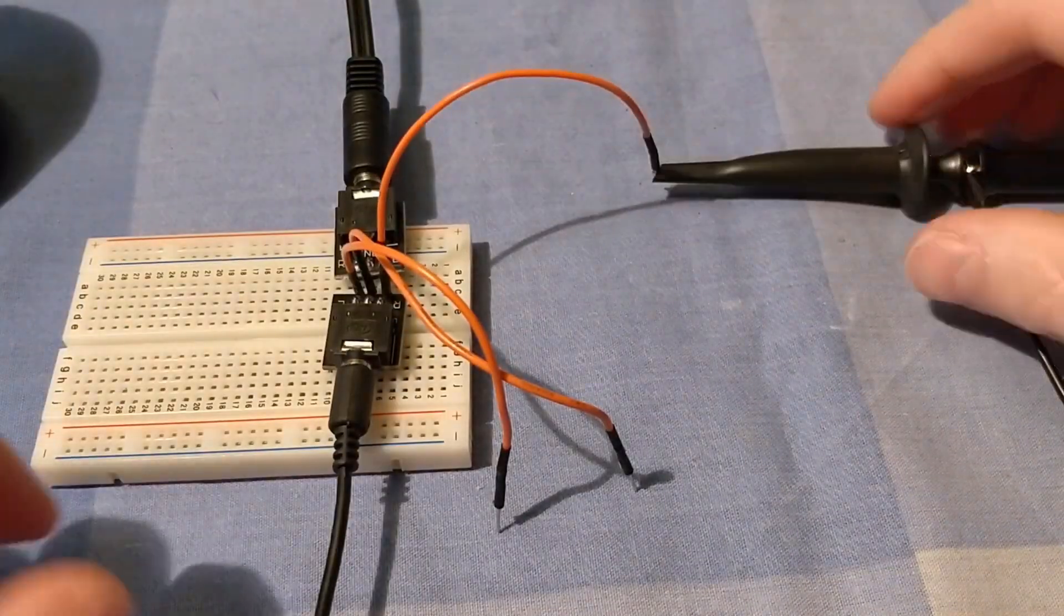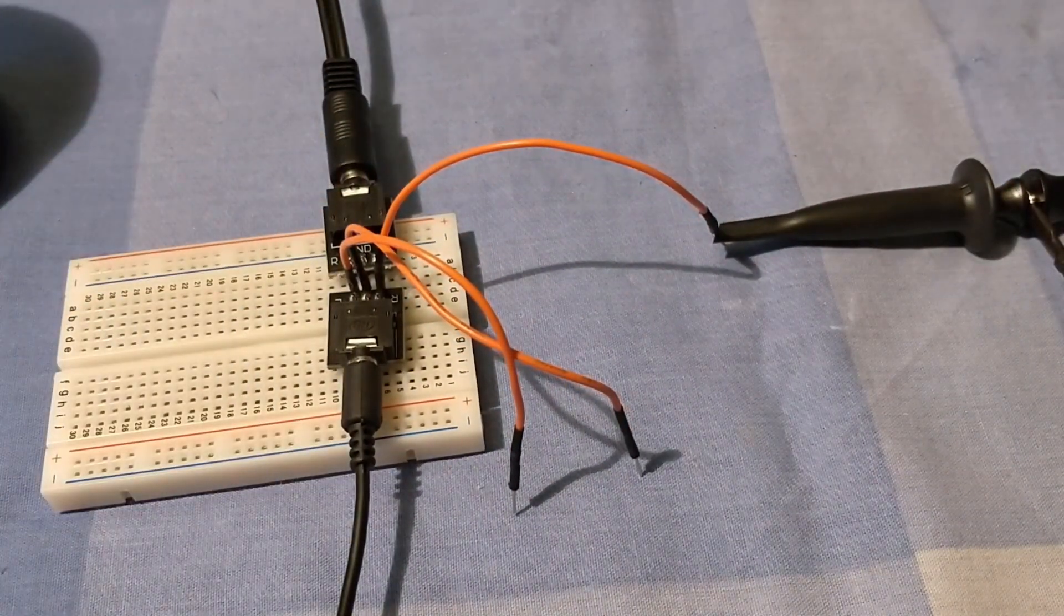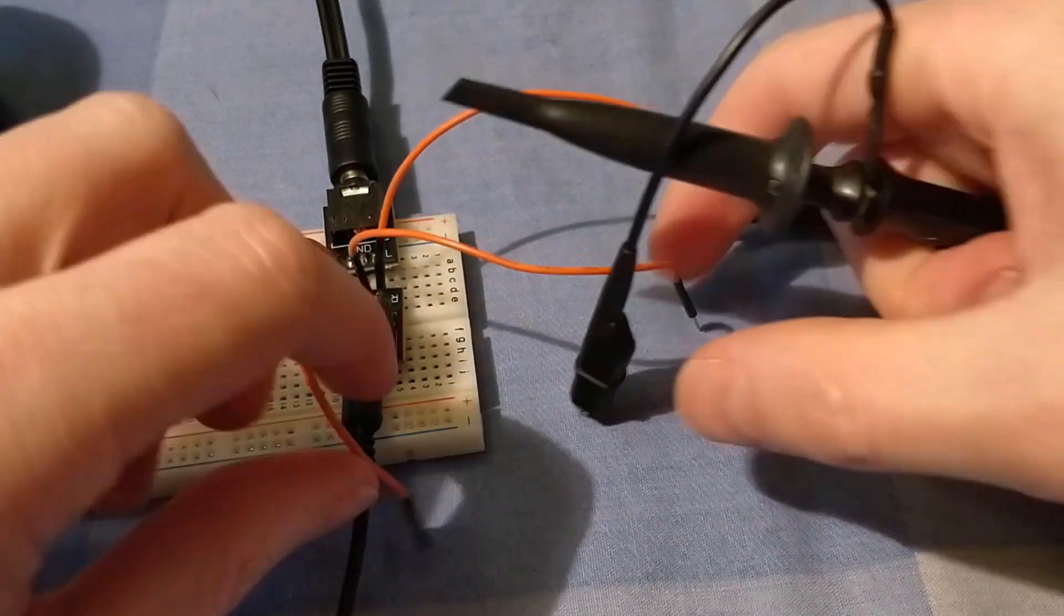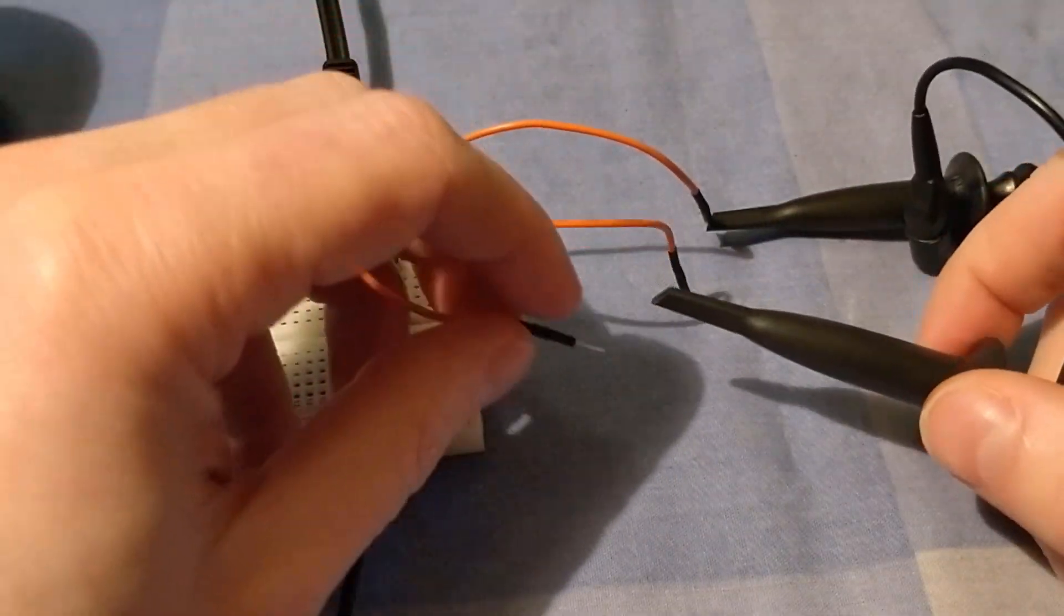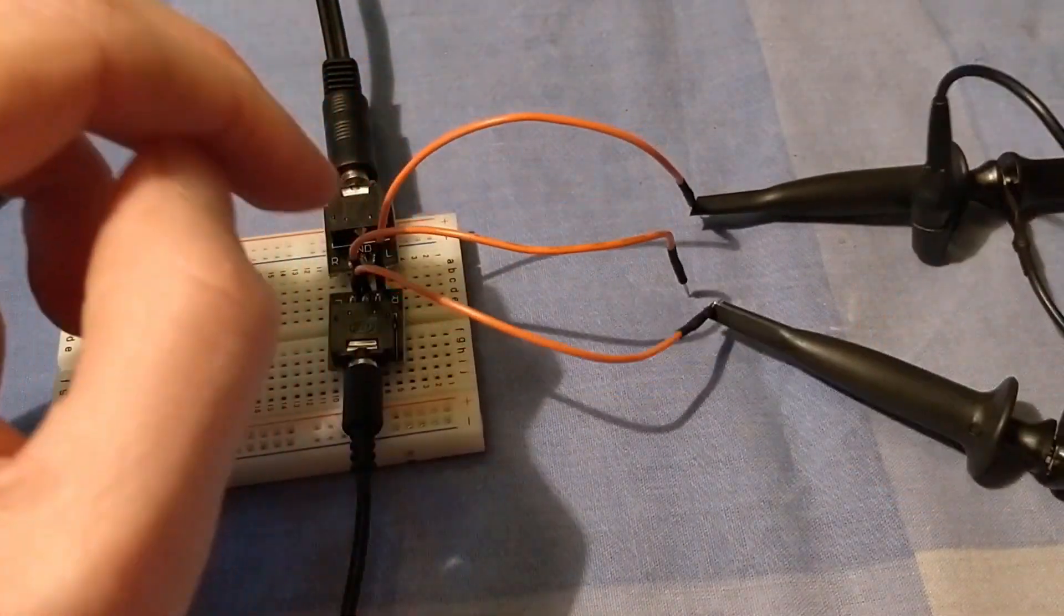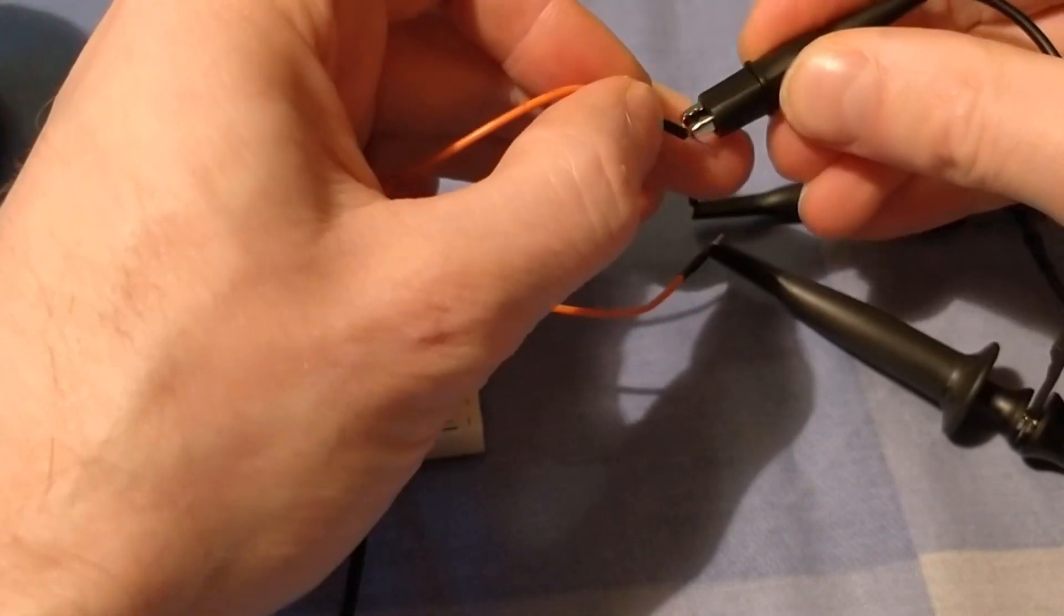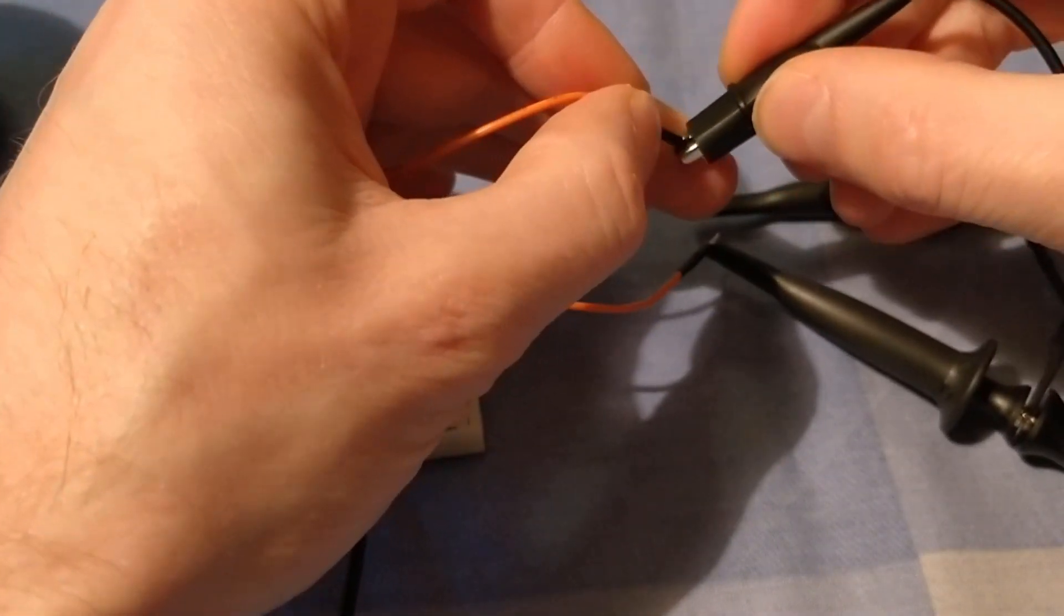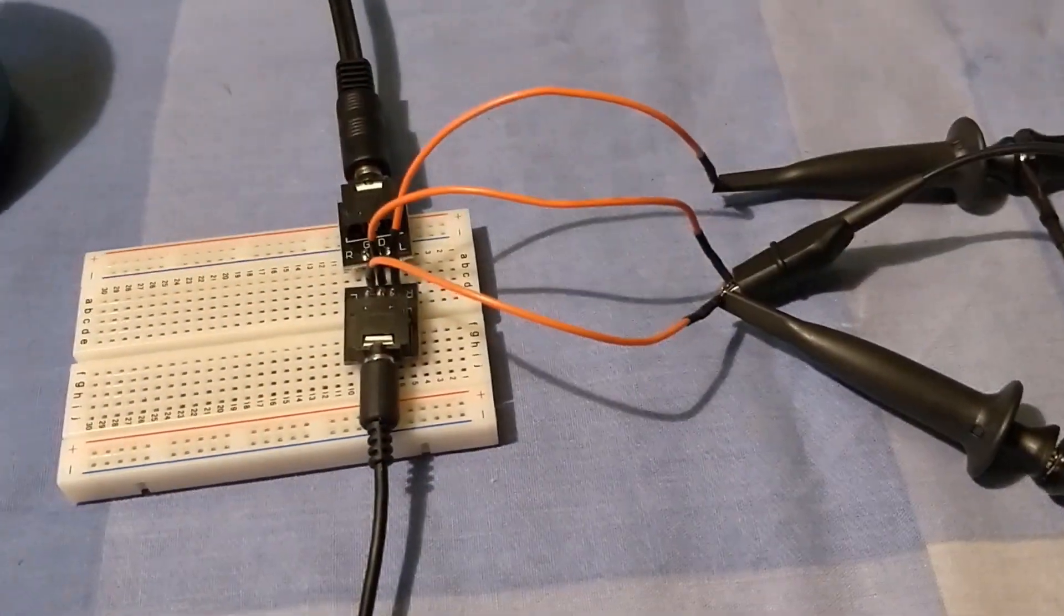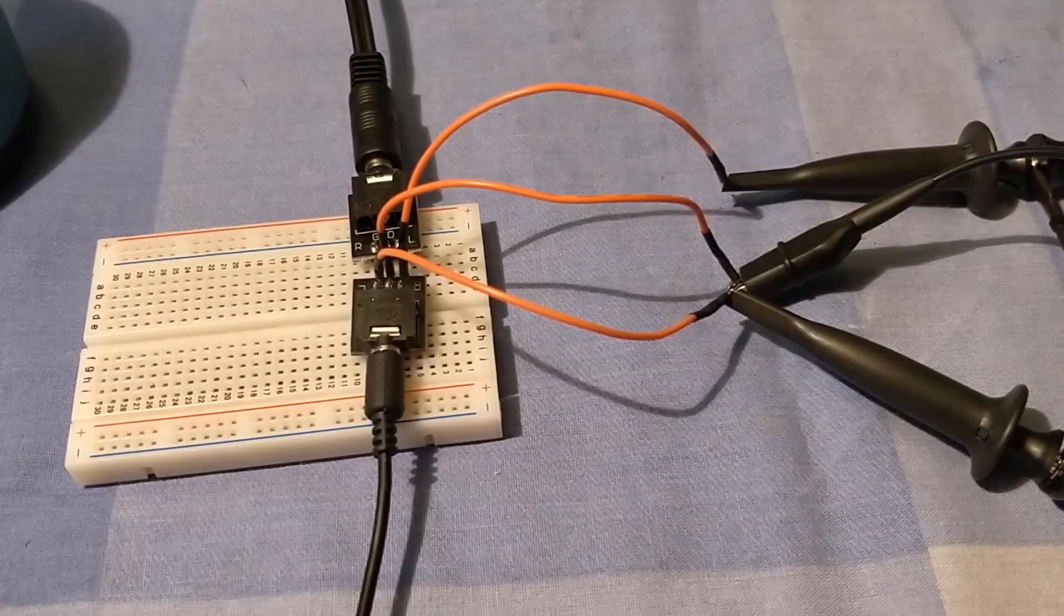So there's one probe to the incoming left channel. Here's one probe to the incoming right channel. And we'll connect one of the ground connections as well. Like so. Okay, that's all our wires hooked up, so let's go over to the scope.